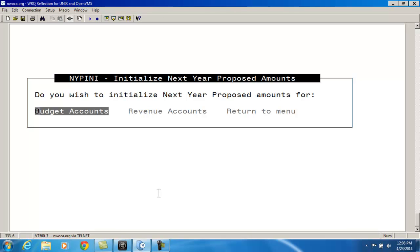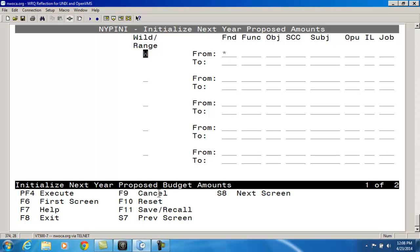You can't do both, so I'm going to select the budget accounts. If I had next year proposed amounts already out there that I don't want to clear, I need to be specific entering wildcards or ranges on the accounts I want to clear.